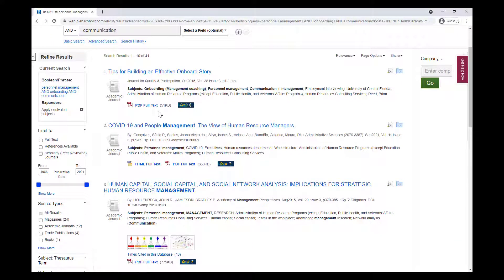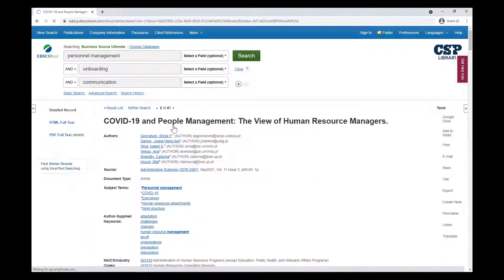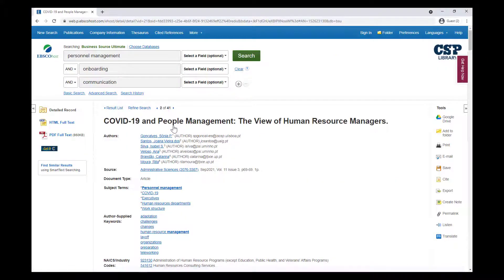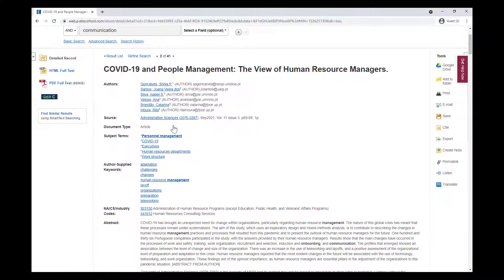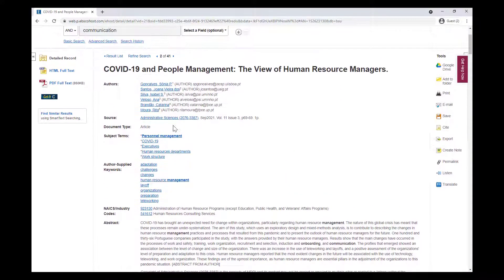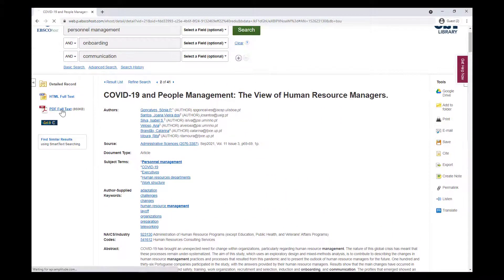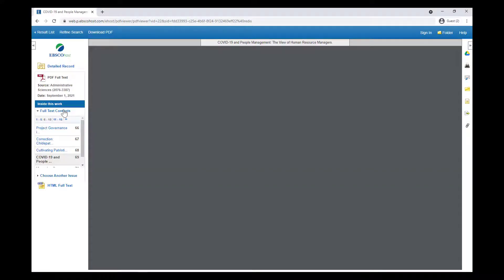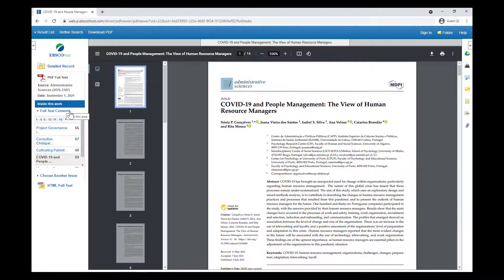Databases are collections of resources, typically articles, that often focus on specific subjects, such as business, education, or psychology. Searching in these collections gives you more control over what you see, and gives you some peace of mind that everything will at least be generally related to what you're looking for.